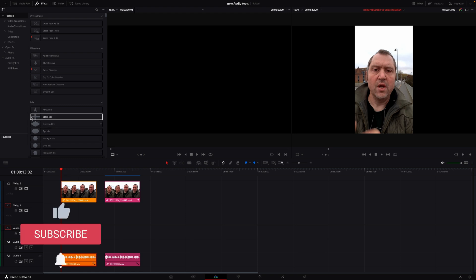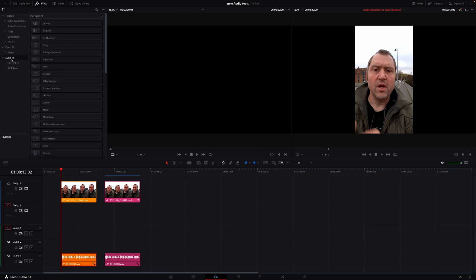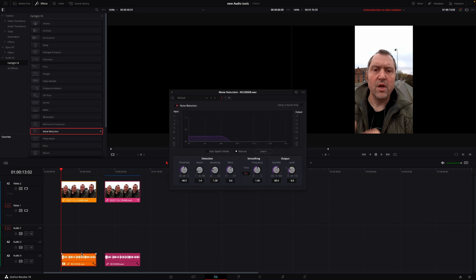So what is going to happen when we add in noise reduction? You'll find the noise reduction in the toolbox under the audio effects in the Fairlight effects and it's right here. I'm just going to apply this to the clip. And since this is a speech, I'm just going to use the auto speech mode like that.